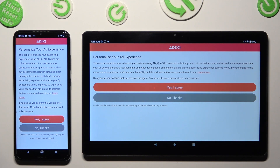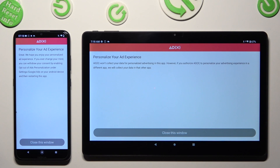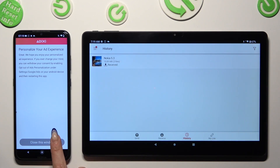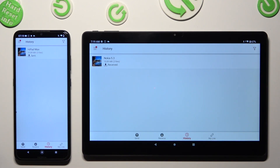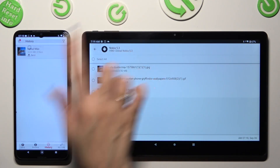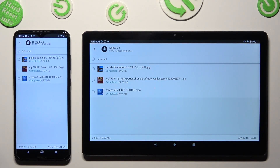Lastly, tap on the best option for you to decide if you wish to personalize your ad experience. Wherever you decide, click on Close when you are done. And as you can see after that, all of my files were successfully sent.